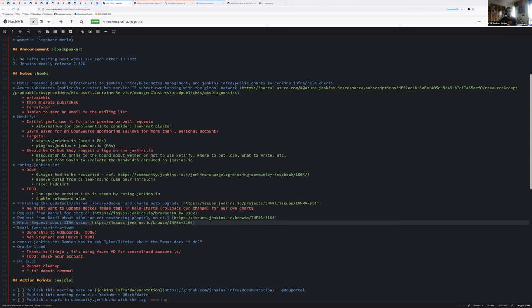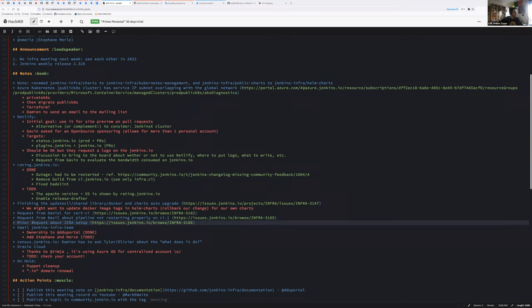Minor request about Jira setup. Someone wants to change a field name, which I don't disagree with. It's just, I don't see the value, but I mean, it doesn't cost nothing to do it. And it's very, very well-argumented. So why not?